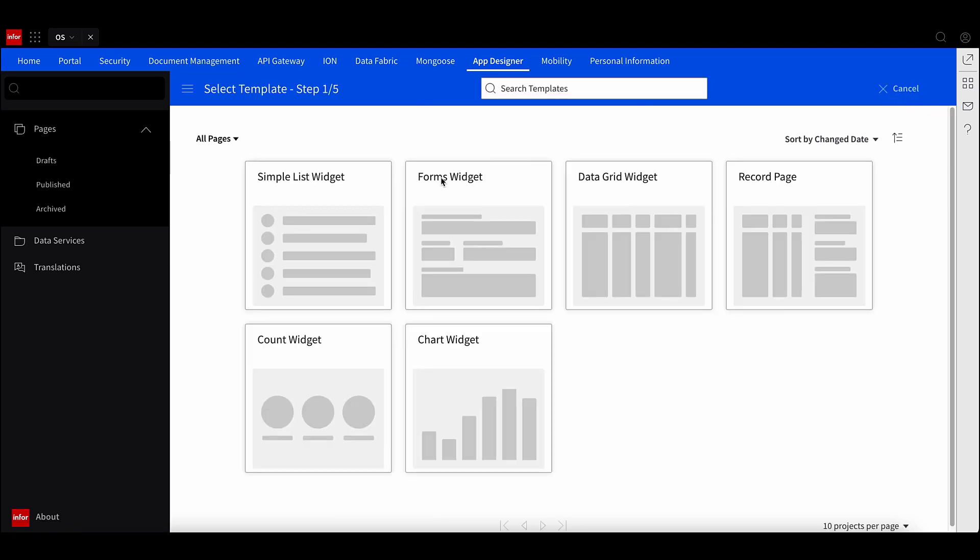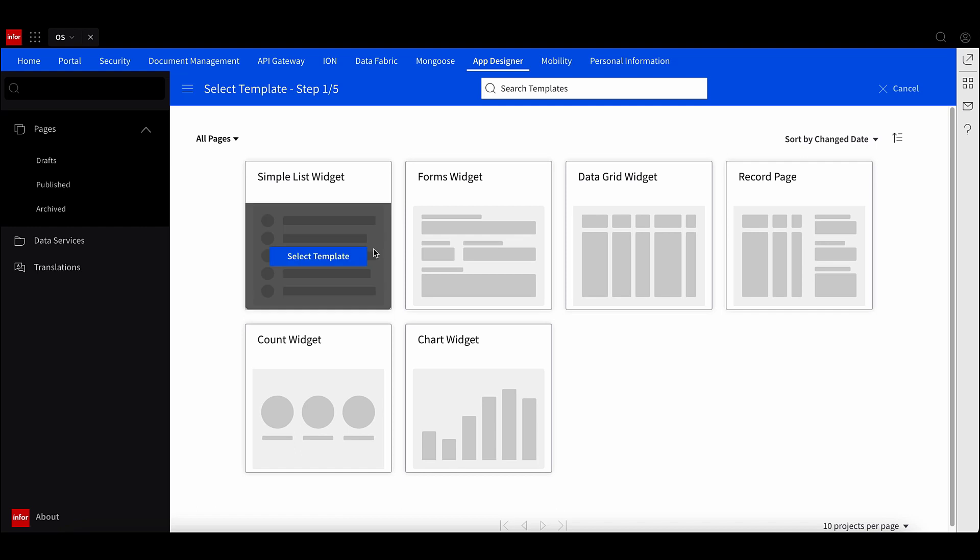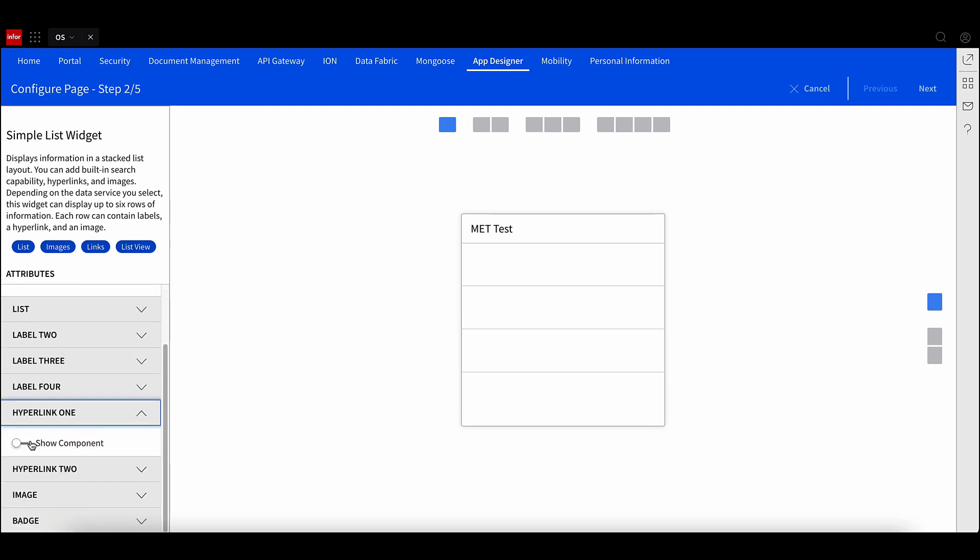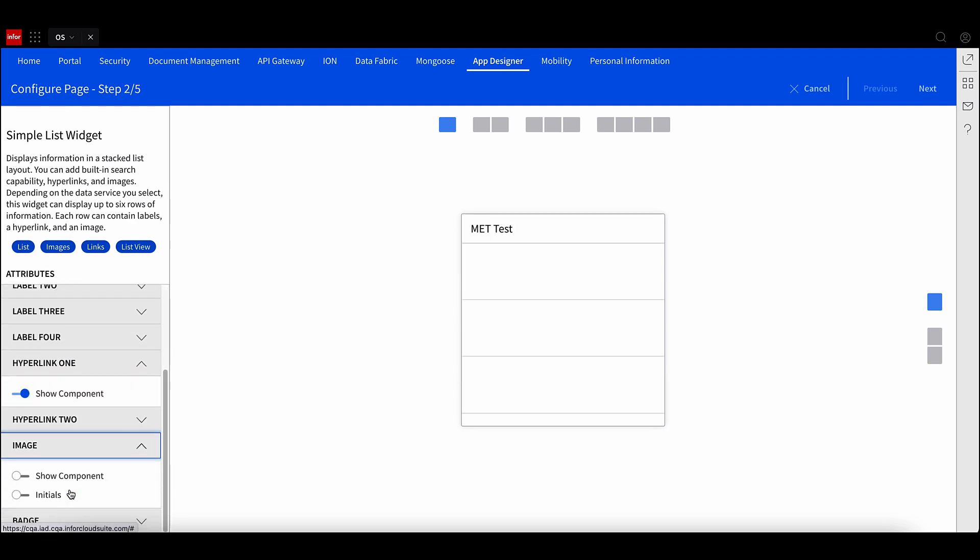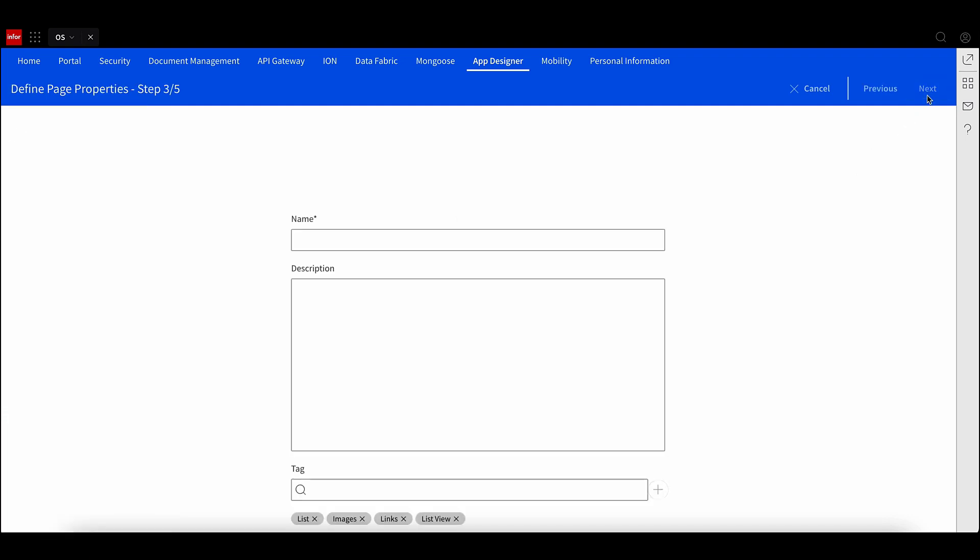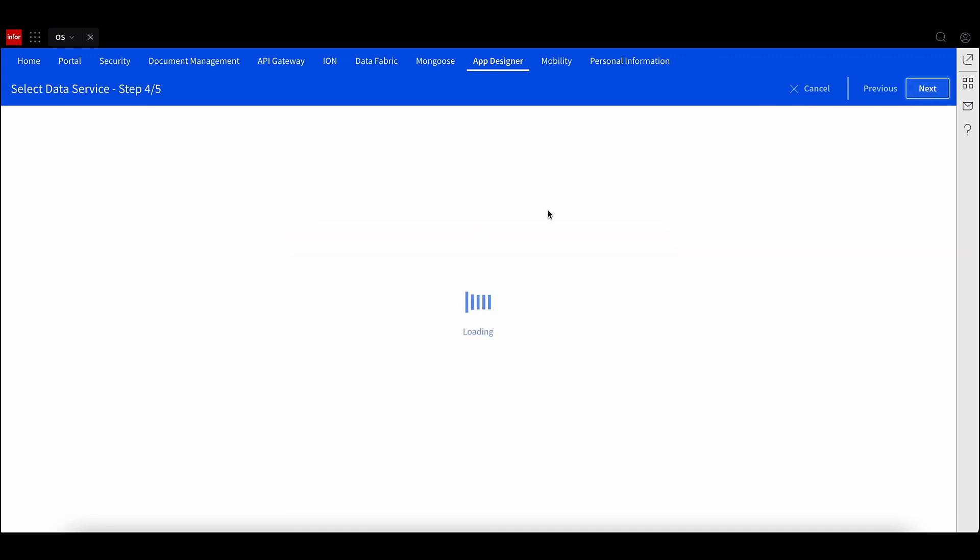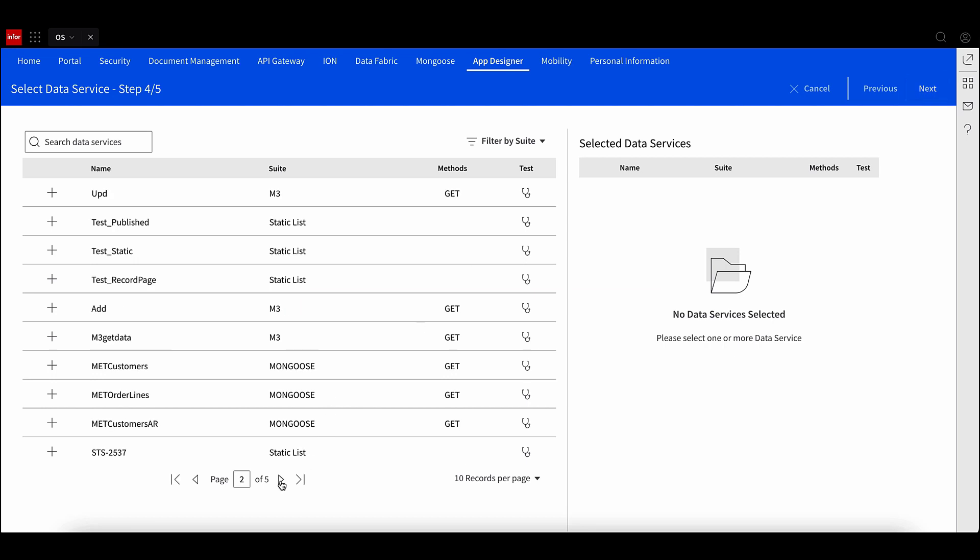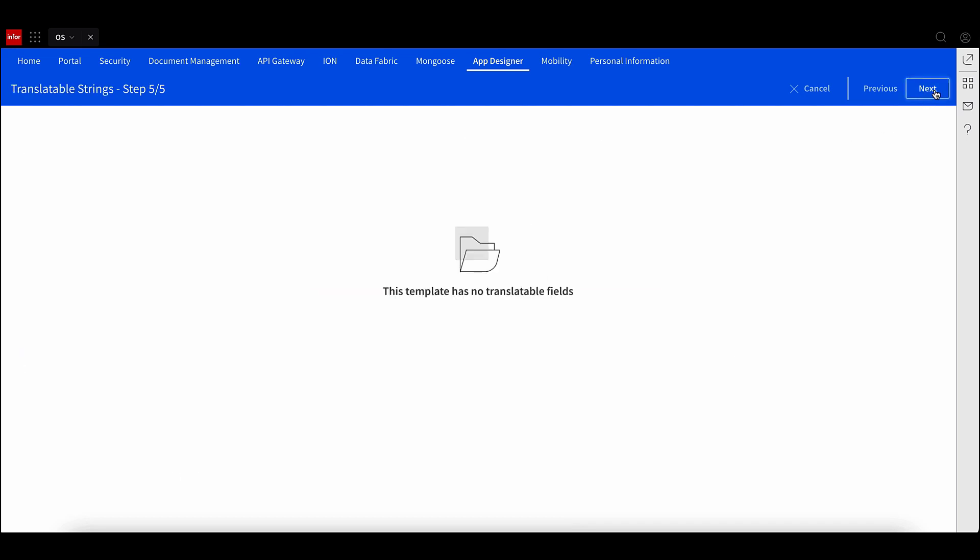From the draft section, select New Page, and select from one of the predefined templates provided. The second step is to specify the page attributes and what components you want to display. The third step is where you can specify your page properties, such as name and description. Step 4 is to select the data service that you want your widget to connect to. Step 5 is to define any translatable strings that you want to use.